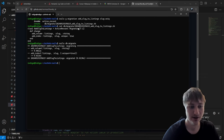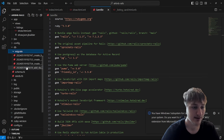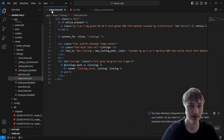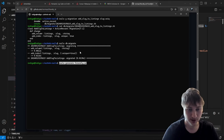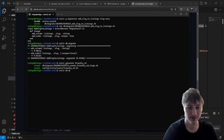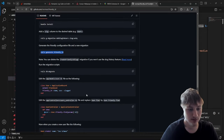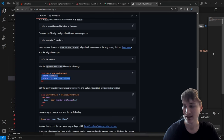We migrate the database with rails db:migrate. We also need to run rails generate friendly_id, which adds a migration table for friendly_id slugs, and then migrate again. The output says to edit the model file by adding an extend and setting up friendly_id, so let's do that.